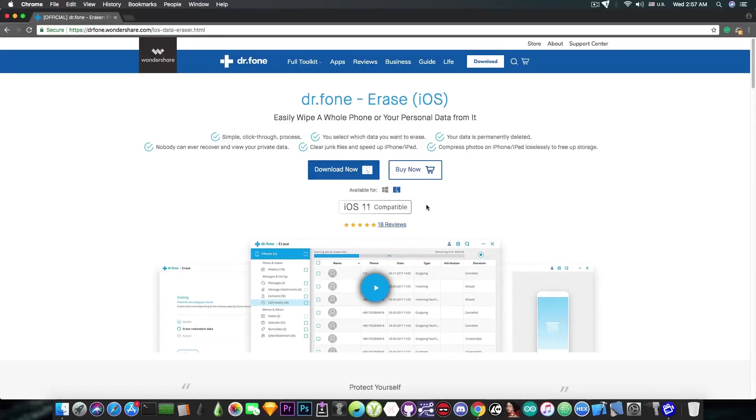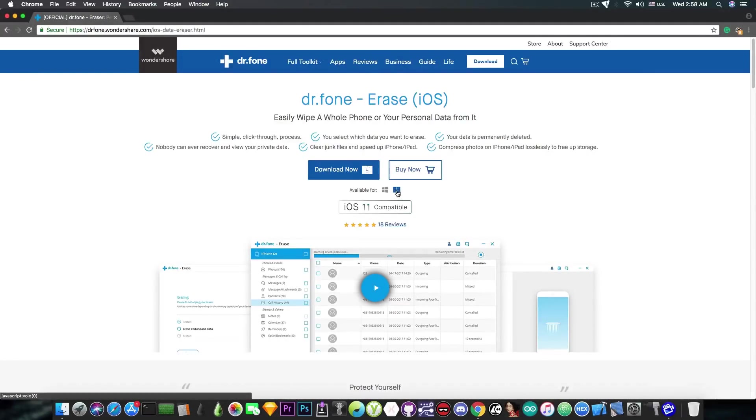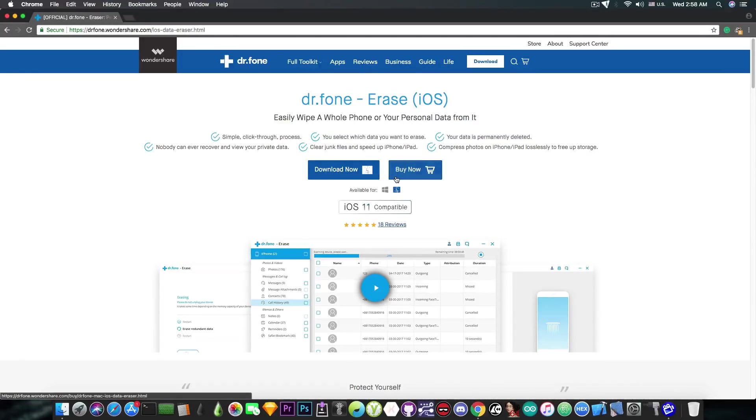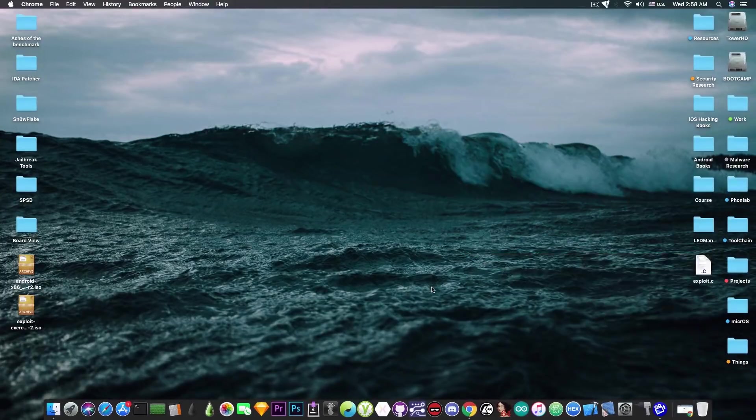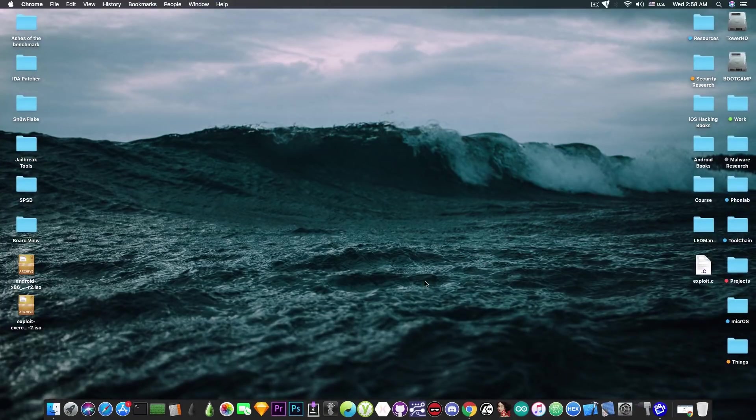This program is also available for Windows but we're going to review the Mac version. I want to thank Wondershare for giving me the opportunity to review the software first. So we're going to take a look at how it looks like.